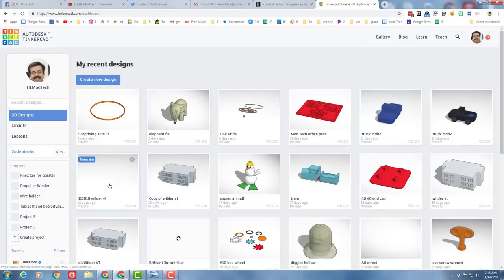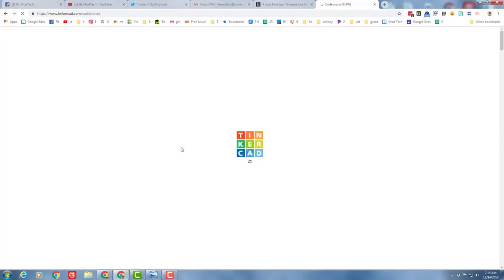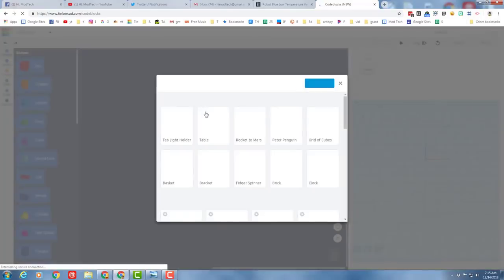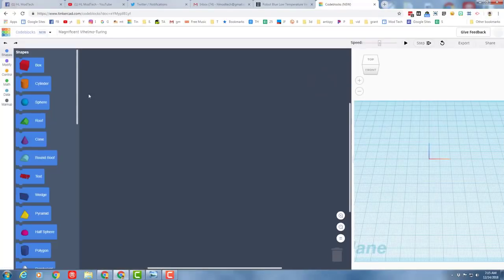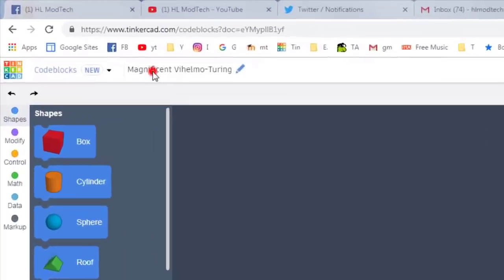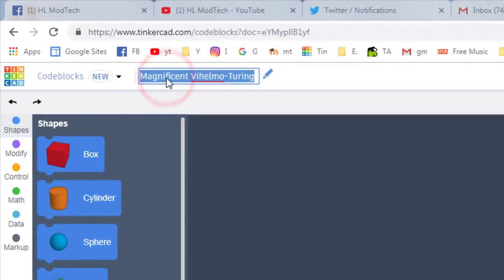Let's get coding. First things first, scroll down and find your code blocks and then when you get there, choose the new design button. When we start a design, we should always name it. Let's make sure we call this one flower, and I'm going to put my initials after it.